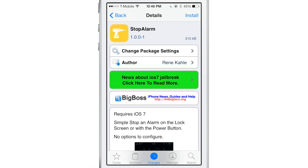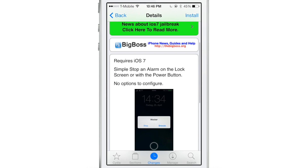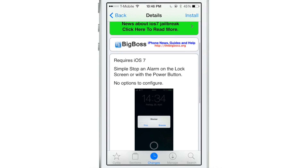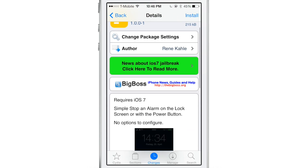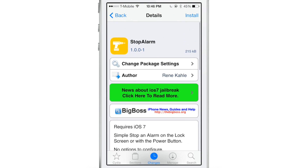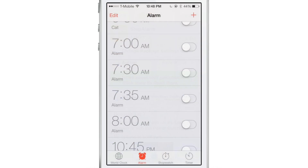It's kind of goofy because obviously you can stop the alarm clock just by sliding. But if for some reason you don't want to slide and you want an actual pop-up notification with a button, then you can install Stop Alarm, which is free on the Cydia Big Boss Repo.